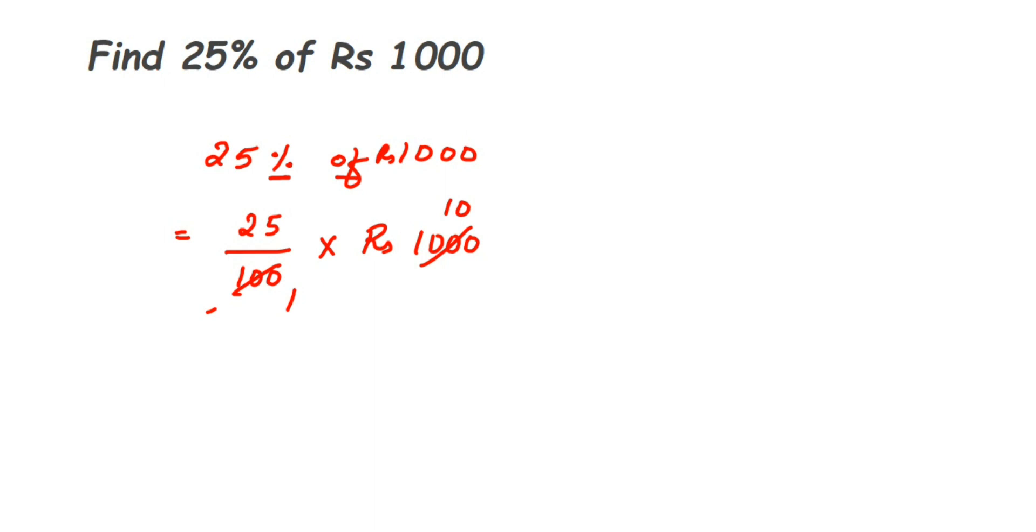Multiply them. 25 tens is 250, so it will be Rs 250. So 25% of thousand is Rs 250. It's a simple question - it can come for one mark or sometimes two marks.